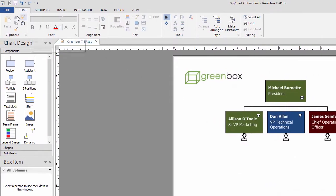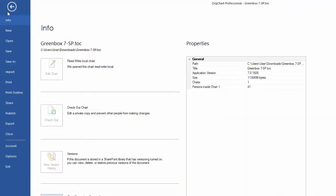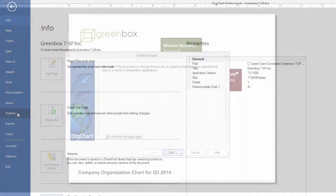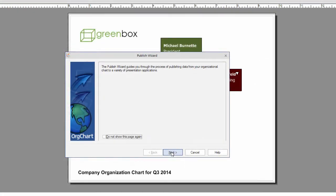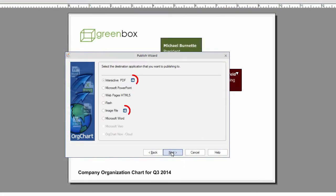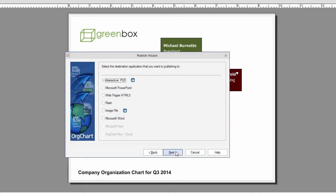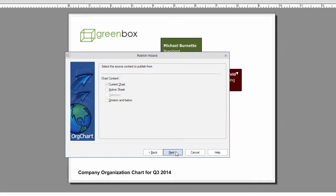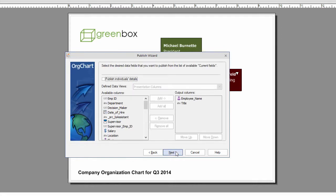With this chart now open in OrgChart, you are able to publish it to PDF. Launch the Publish wizard and notice the cloud icons next to PDF and image options. This indicates that you are able to push those formats to the SharePoint portal via OrgChart's integration.